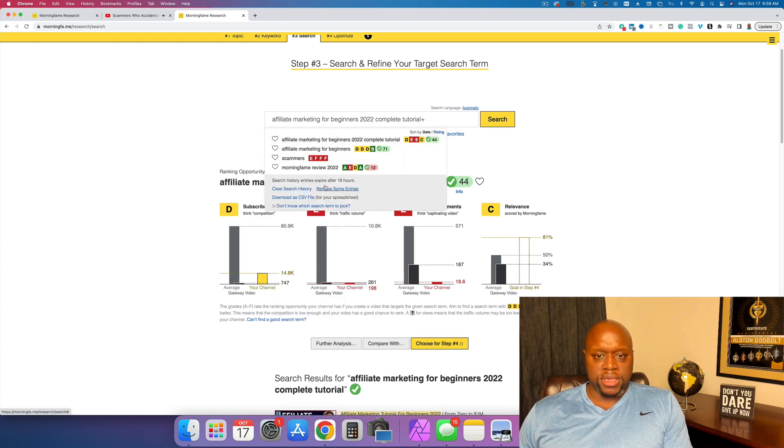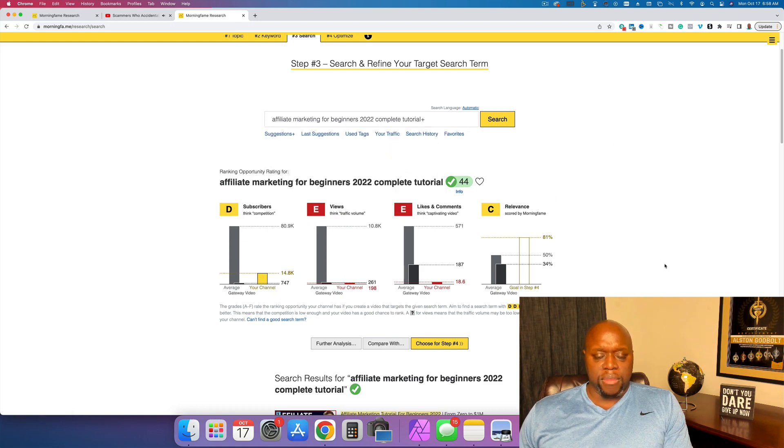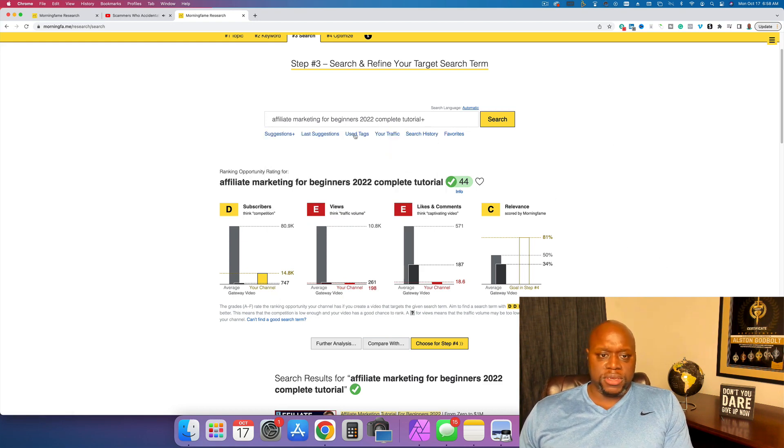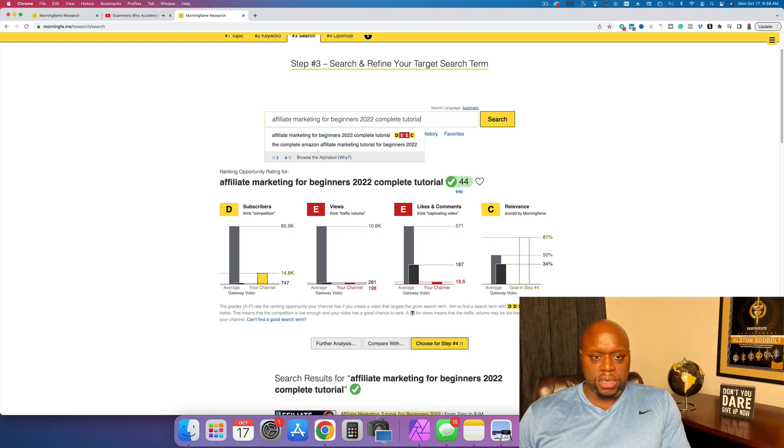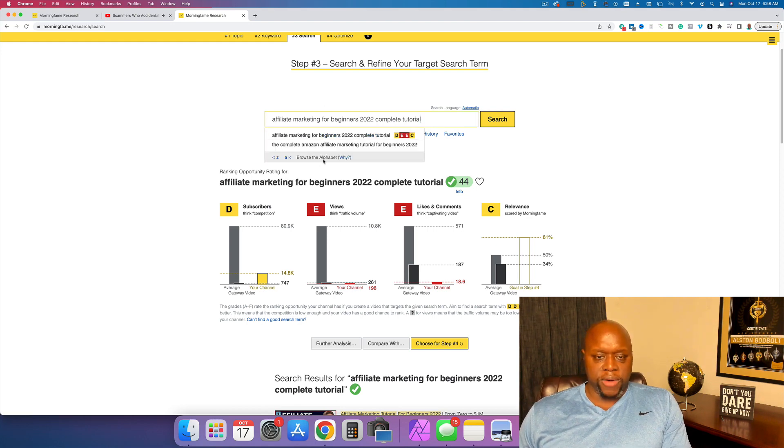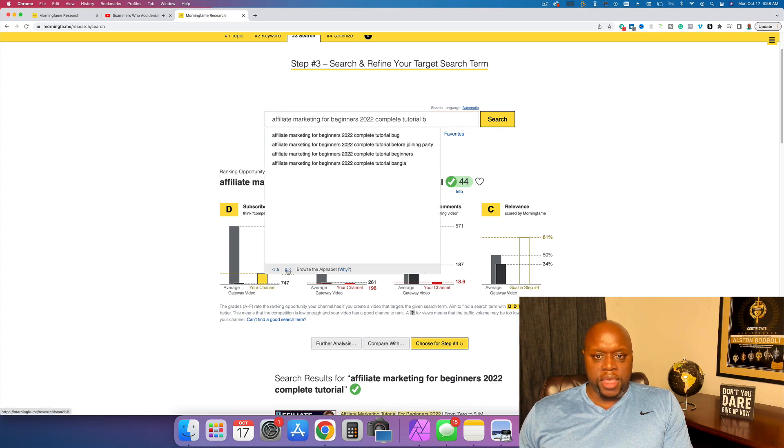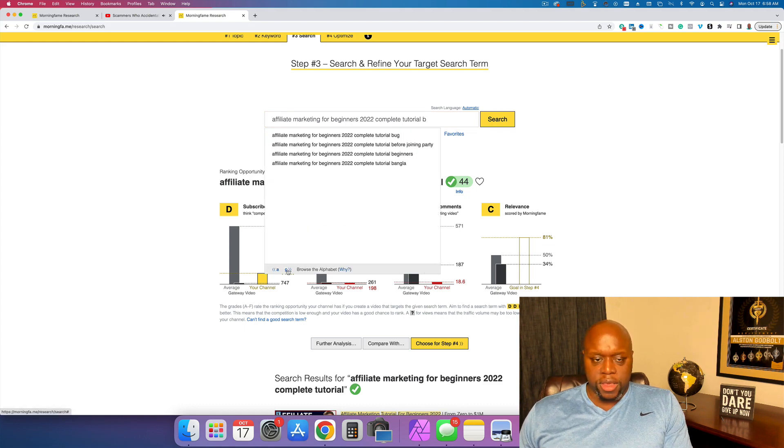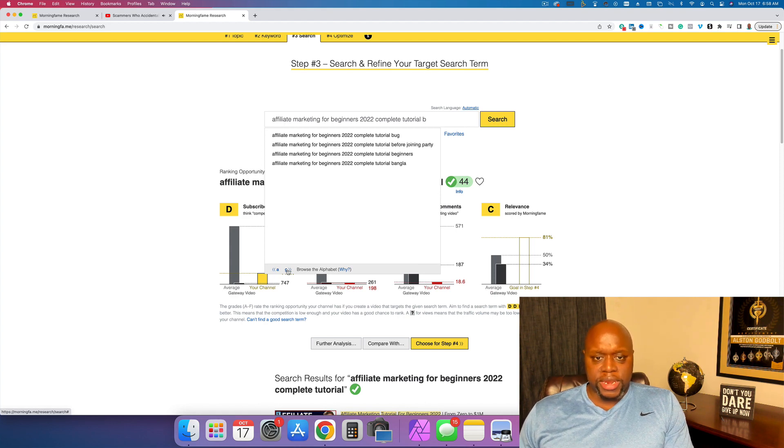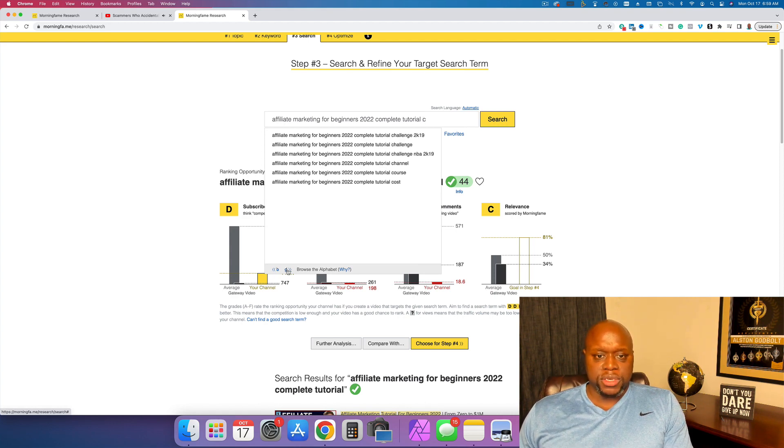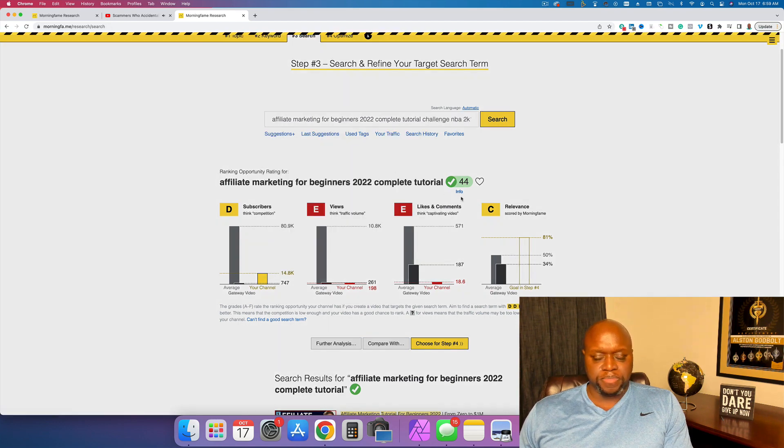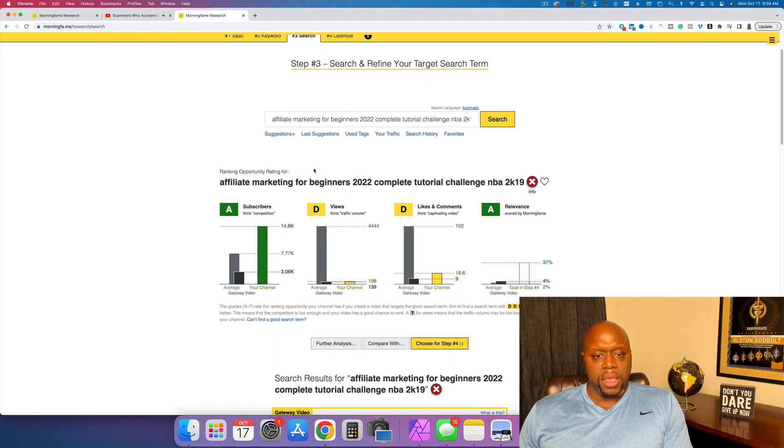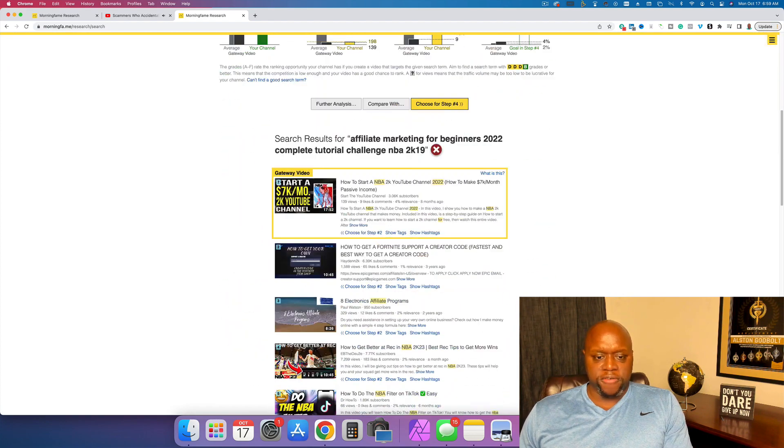So if we look at this, these are a few of the ones that I've marked as videos that I want to create, but if we could do, there we go alphabet. This is what I want. So look at this. We can go through each letter of the alphabet and this is the alphabet soup method, but you're doing it in morning fame and not in tube buddy. And actually this goes much faster. So you can see here, we could do affiliate marketing. Let's do this one.